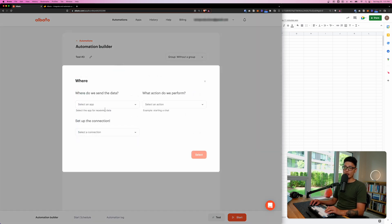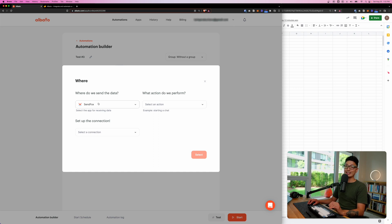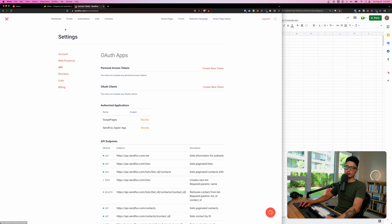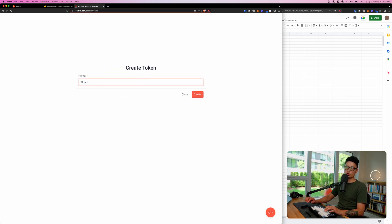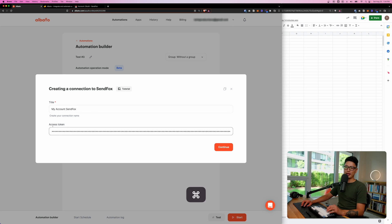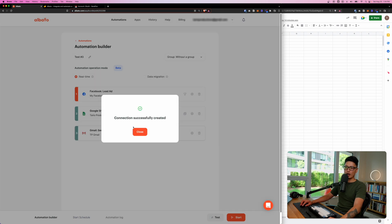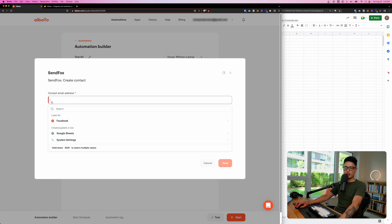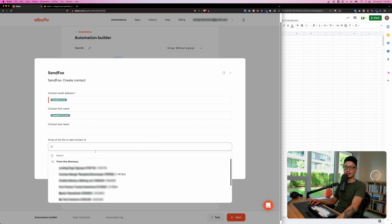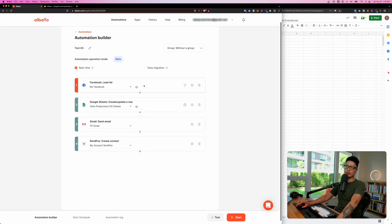Click Save. We also want to merge this lead into the client's CRM system. Search for the app — SendFox is one such platform. Select 'Create a Contact,' click on Connection. To connect SendFox, go to the API section in settings, create a new token, name it 'Elbato,' copy the generated token, come back to Elbato, paste the access token, and click Continue. The SendFox account is integrated. Map the contact's email from the Facebook lead data, the first/full name, and select the appropriate email list.